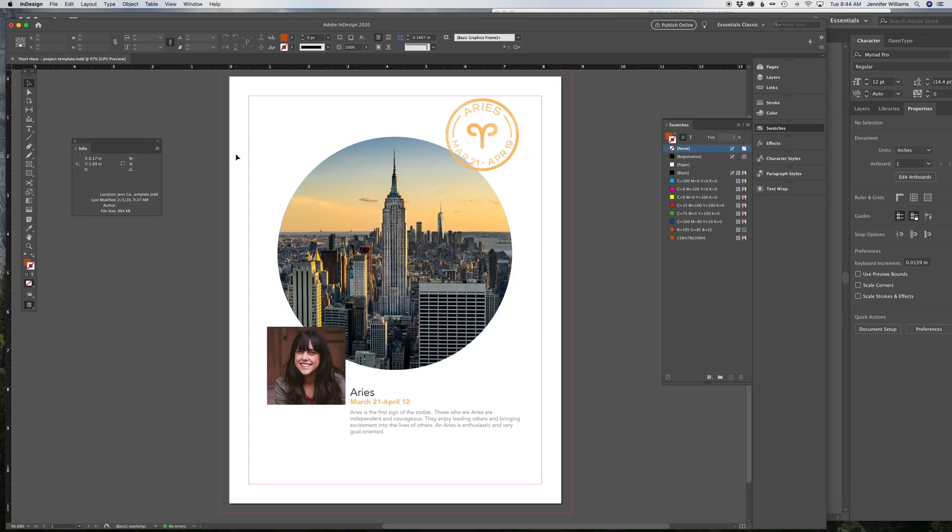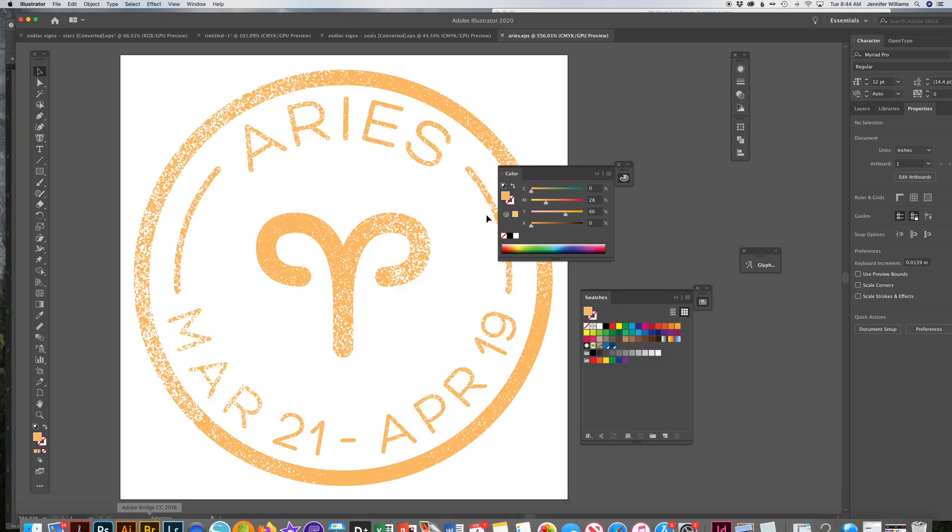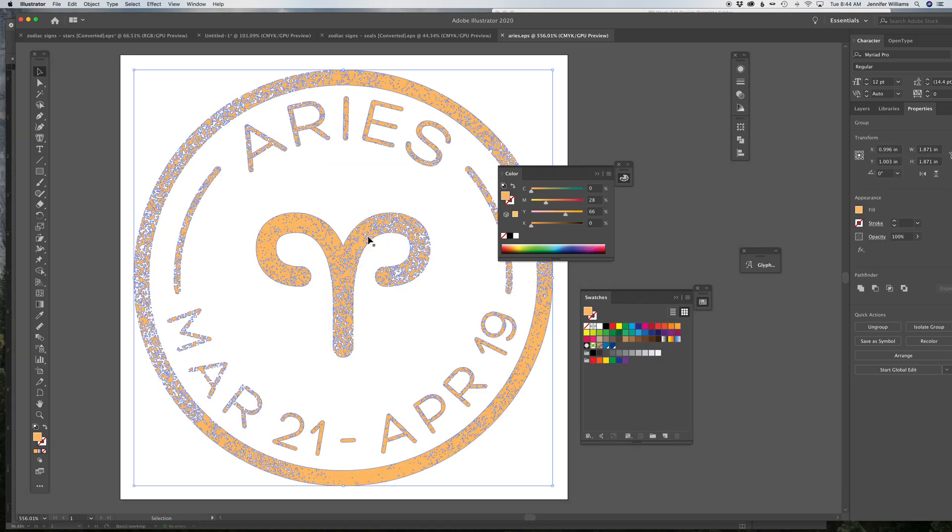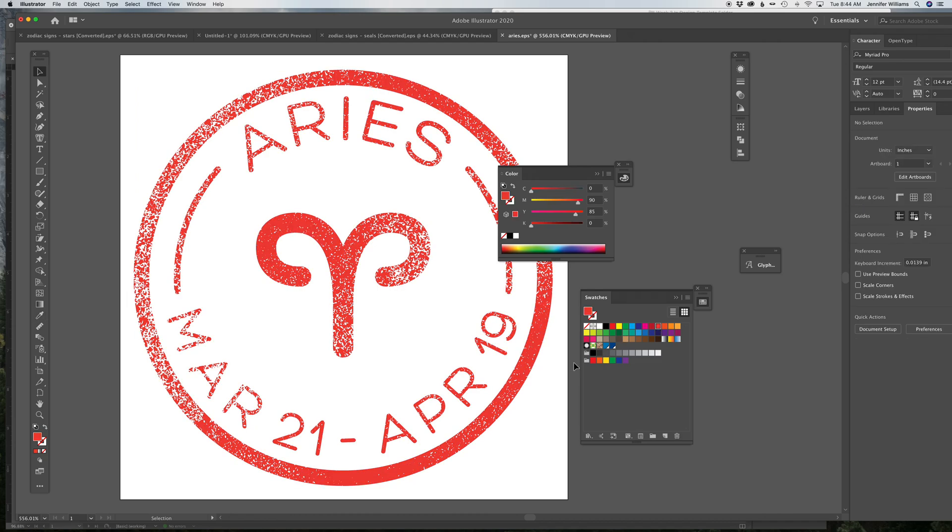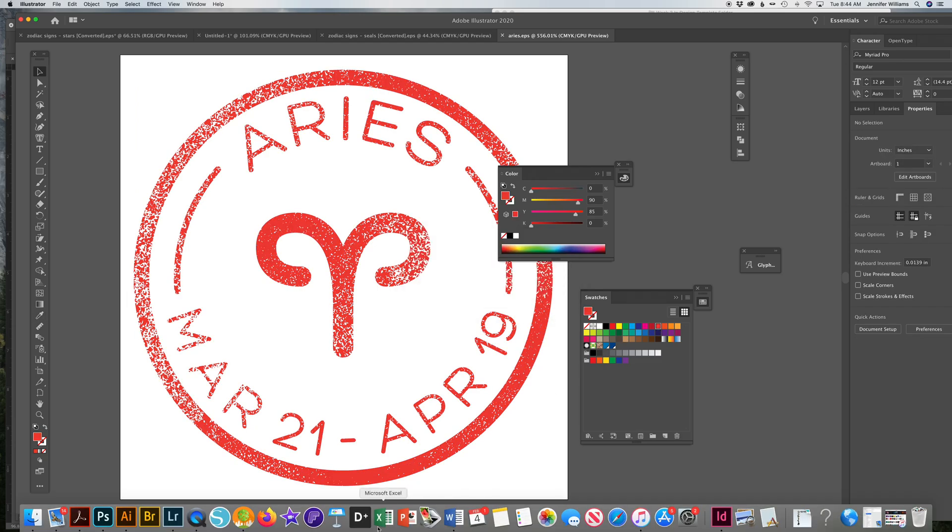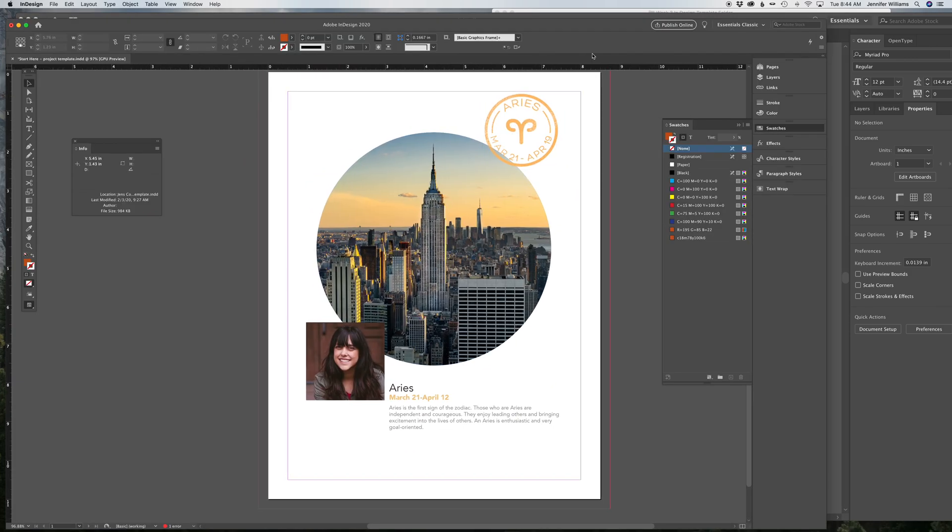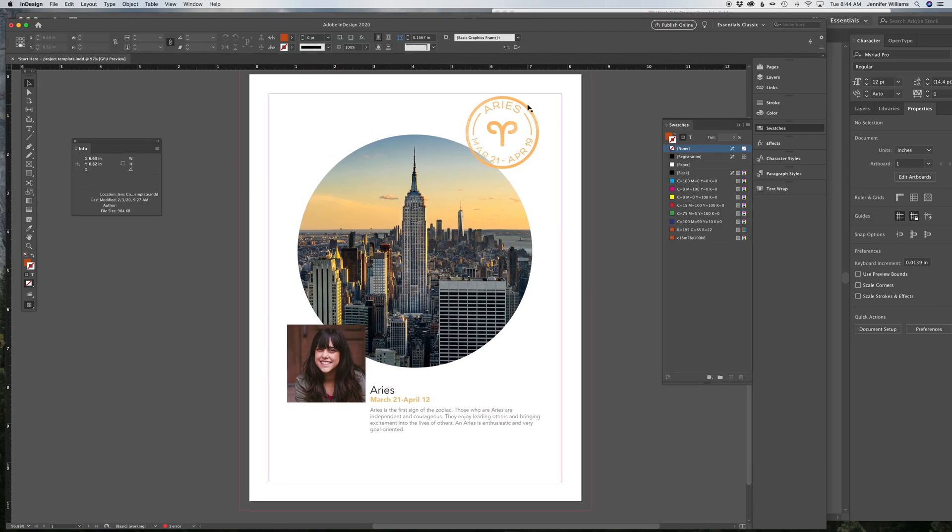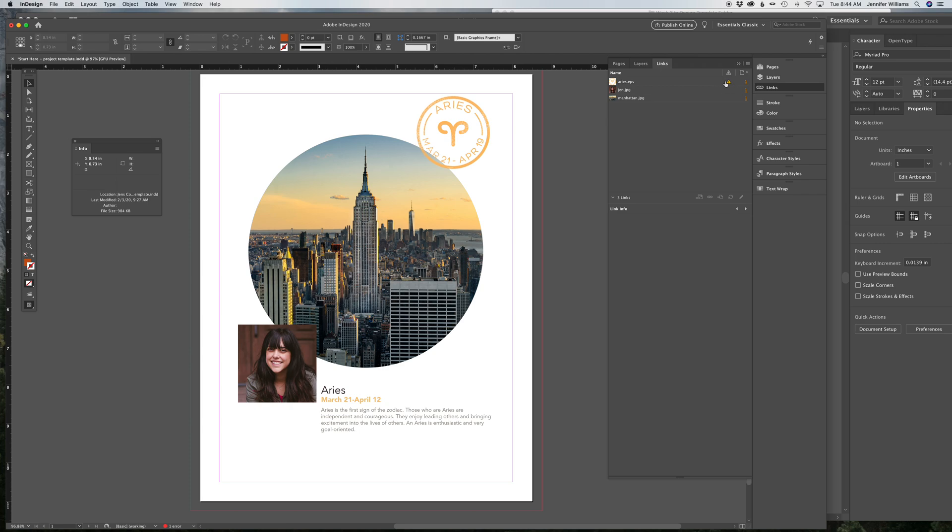Now say I wanted to change this color. All I have to do is go back to Illustrator, select this, change the color, save it. And then when I go to InDesign, under my links, I click on that and I refresh it and it automatically updates for me. So that's why you use the two different programs.